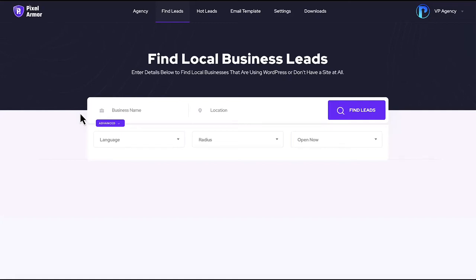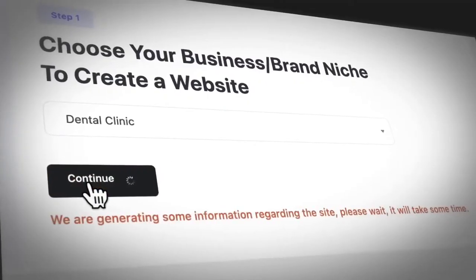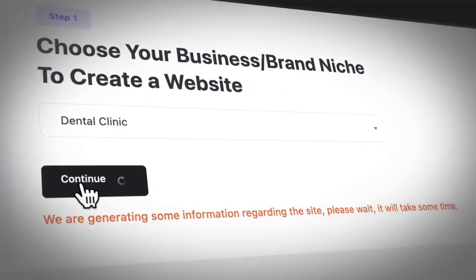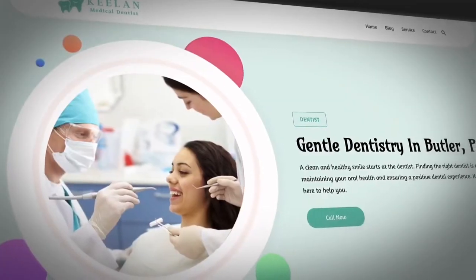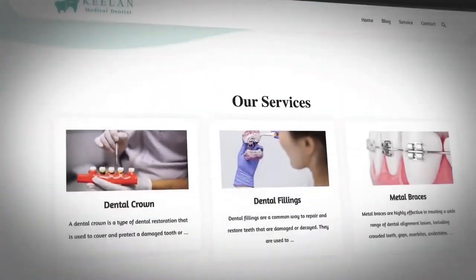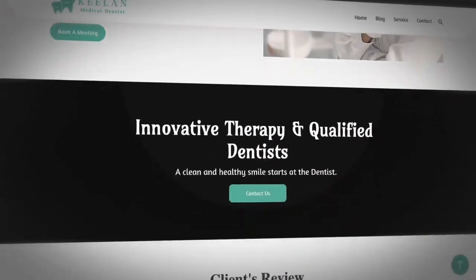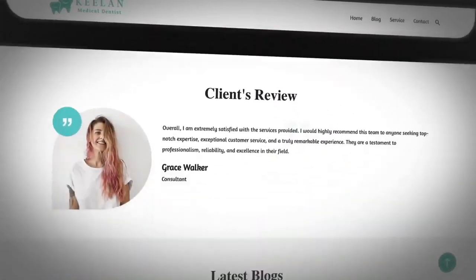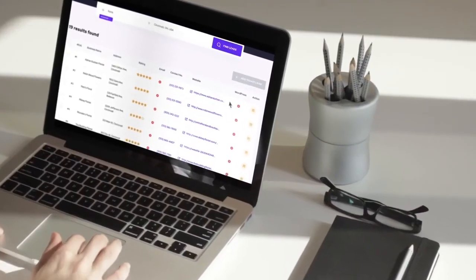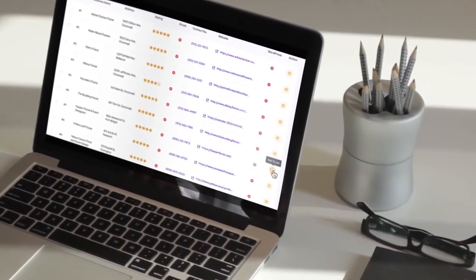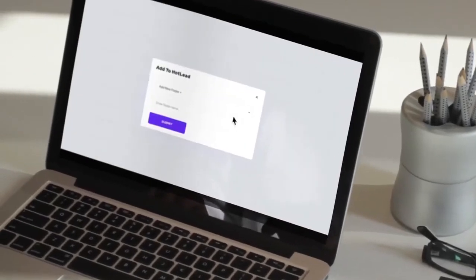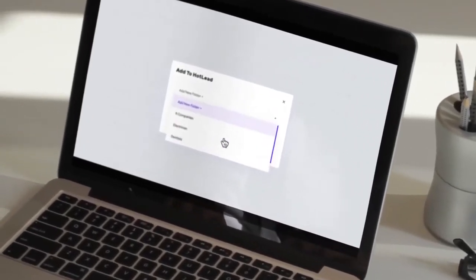In this video we're going to see how Pixel Armor AI can run a website design agency by allowing you or your clients to create AI sites and pages no other agency can create or offer right now. Pixel Armor AI finds potential clients that need websites created or if they have a site that could easily be the target of a cyber security attack.